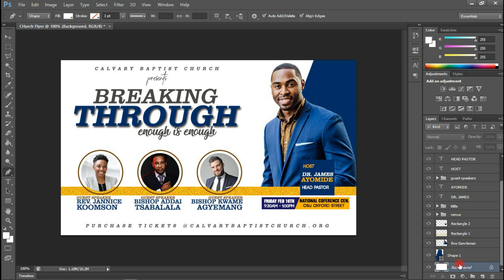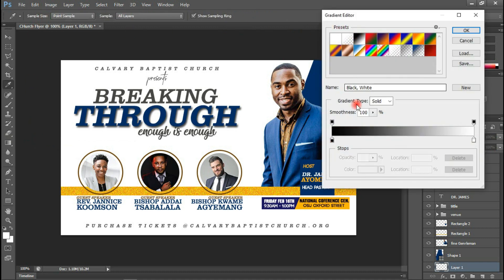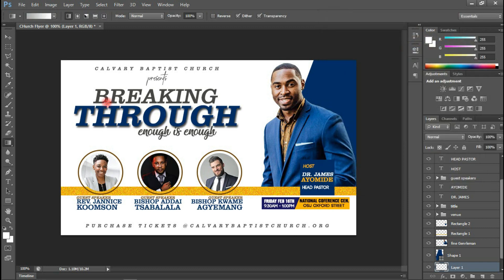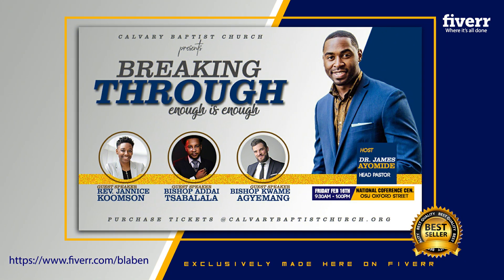I'm going to change the background color to match the text color and hit OK, then press Enter. Everything is coming up nicely. Let's try to add a gradient fill here and see what happens. I'll select a new layer on top of the background layer, go to the Gradient tool, right-click to select it, and choose a gradient. Let me change the color, click OK, and hold and drag. Something like this looks okay.